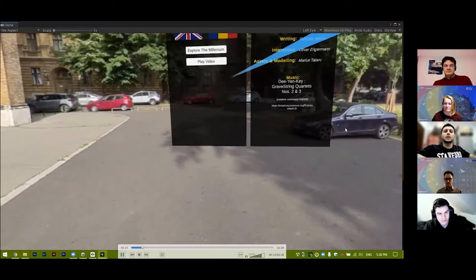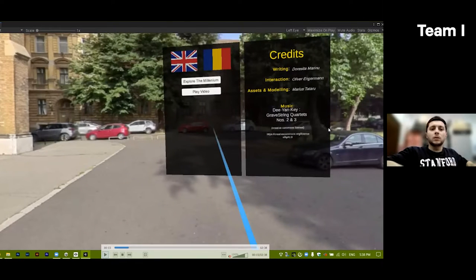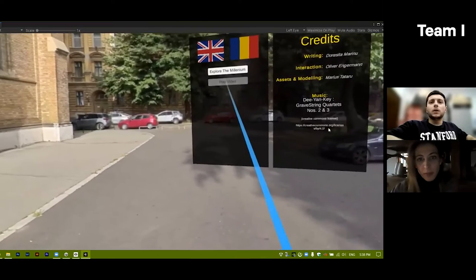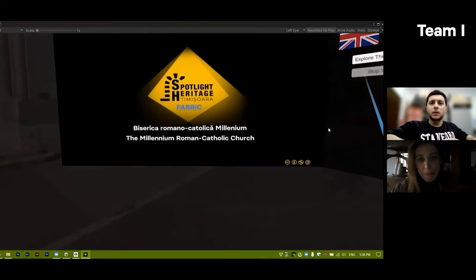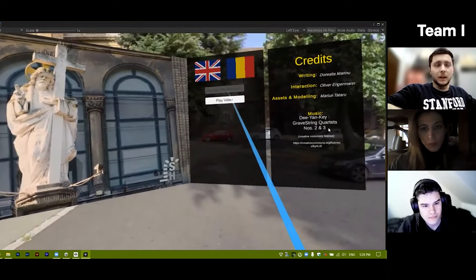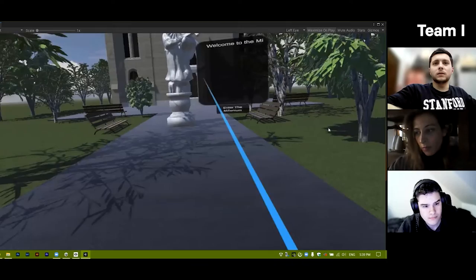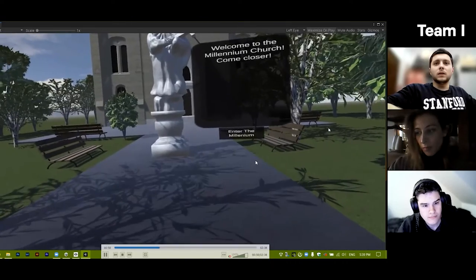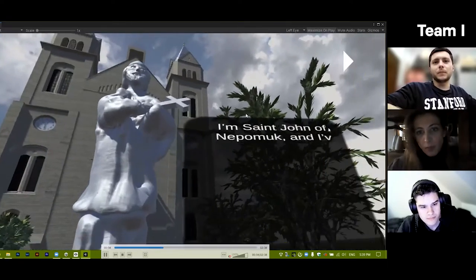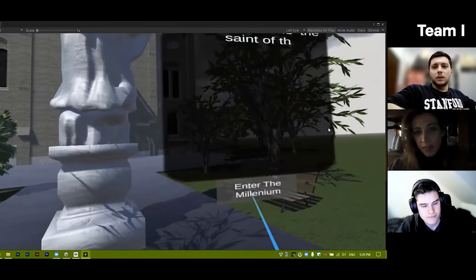This is the main menu. The user can change the language. The user can play a video about the millennium church and explore the millennium. Teleport the user into the 3D scene. Here is the model for the church, and there is a button to enter the millennium.